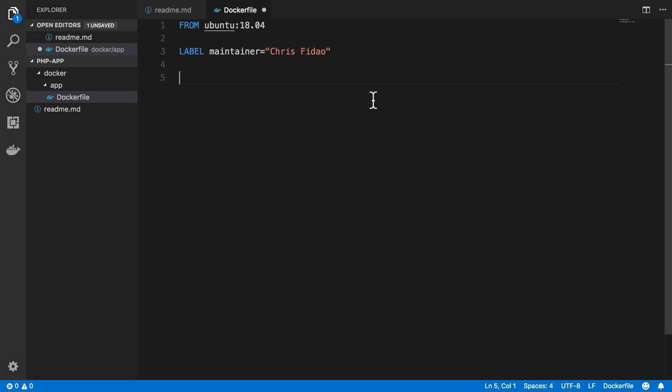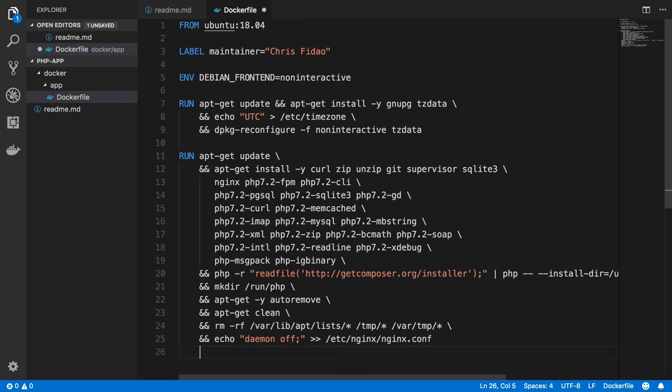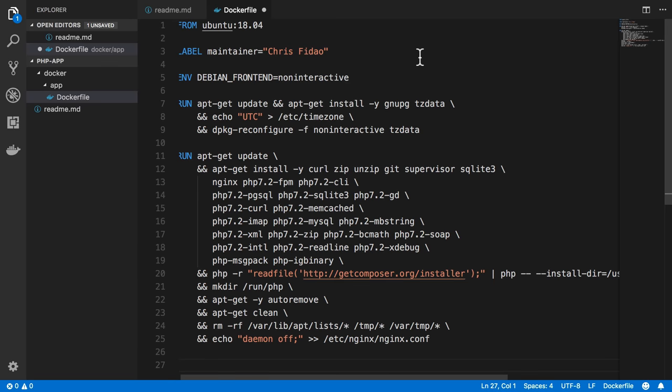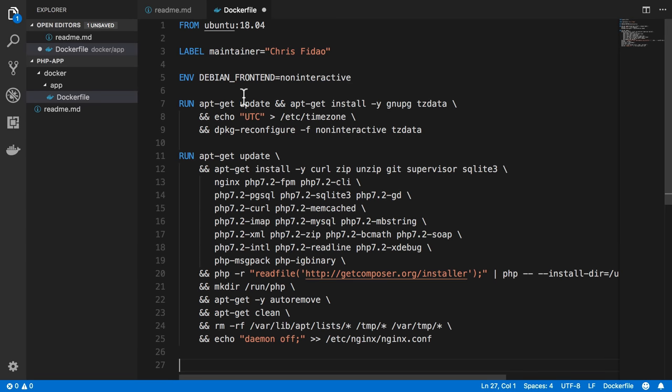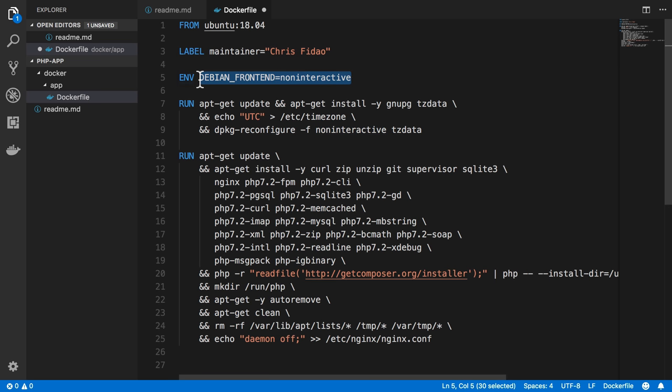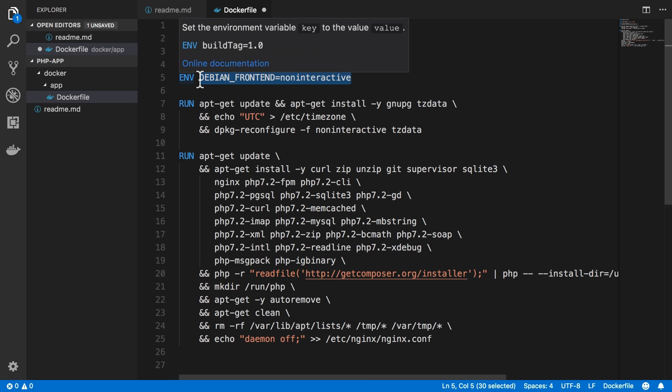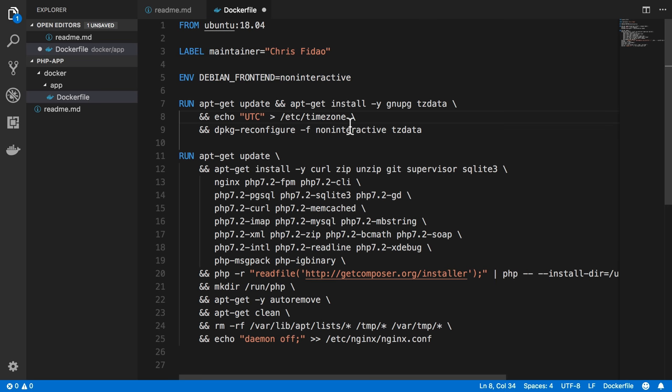Then I'm just going to throw some more boilerplate at us. We are setting an environment variable, Debian frontend, and telling it to be non-interactive because we don't want any interaction when we install this stuff here. This is all standard to installing stuff on Debian or Ubuntu server, so there's nothing really Docker-specific here.